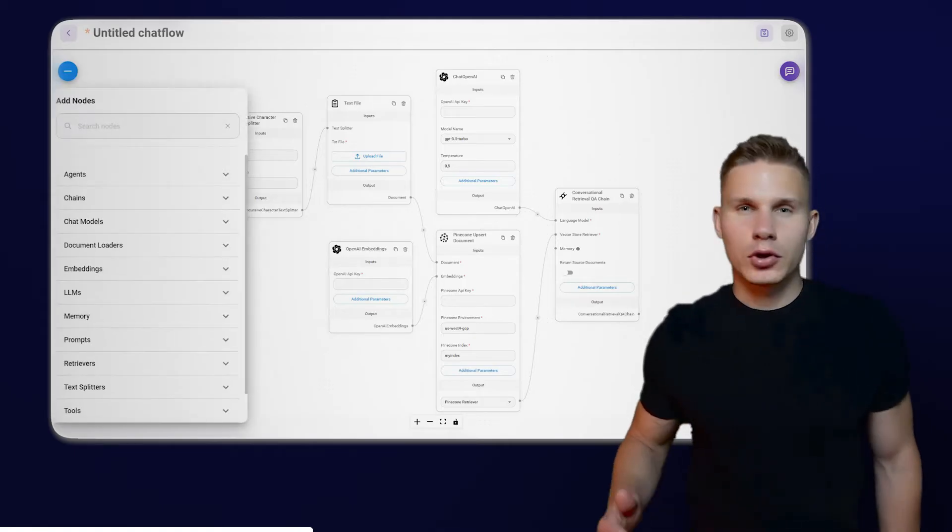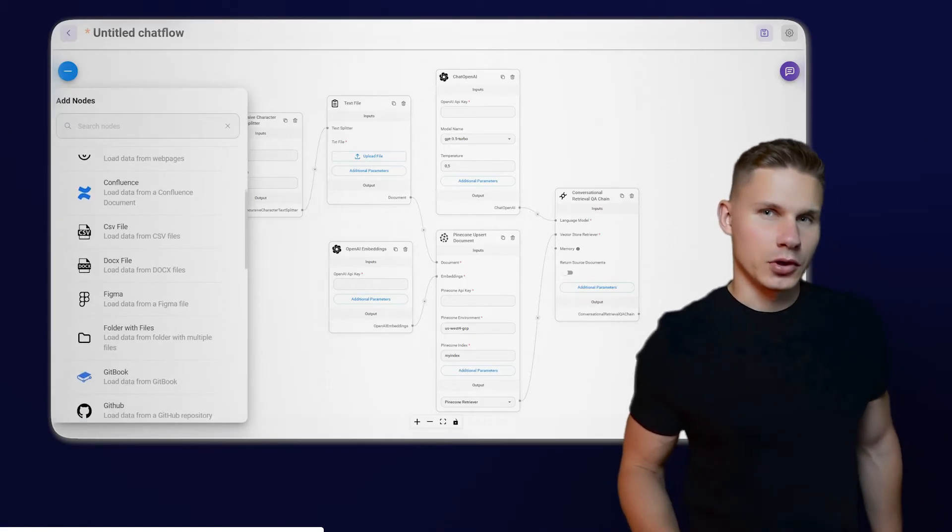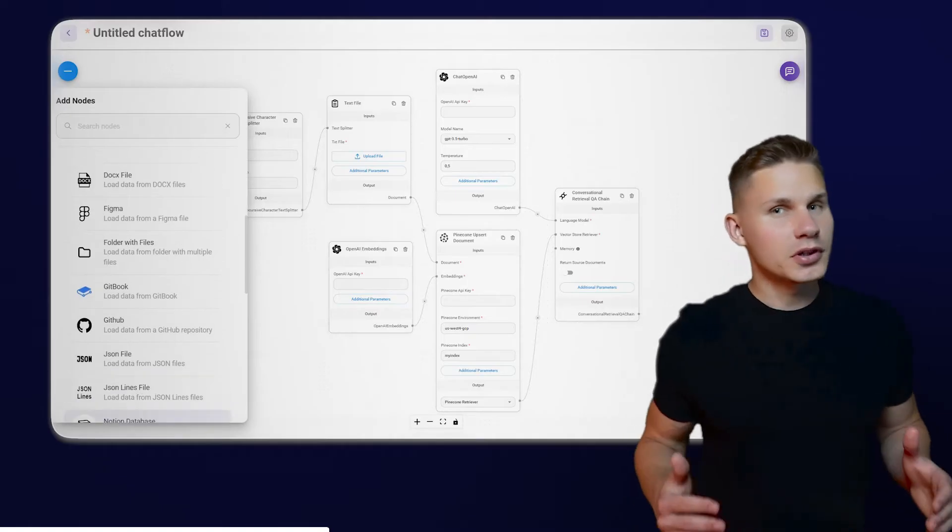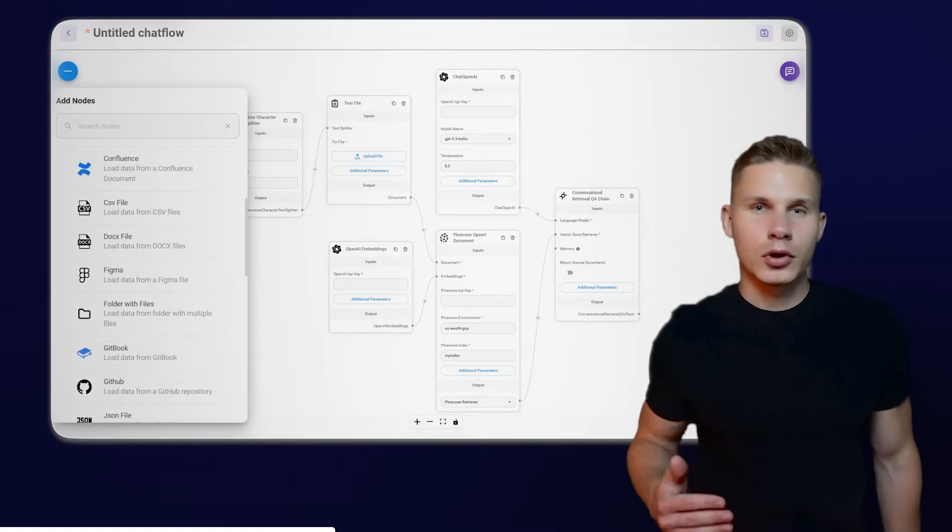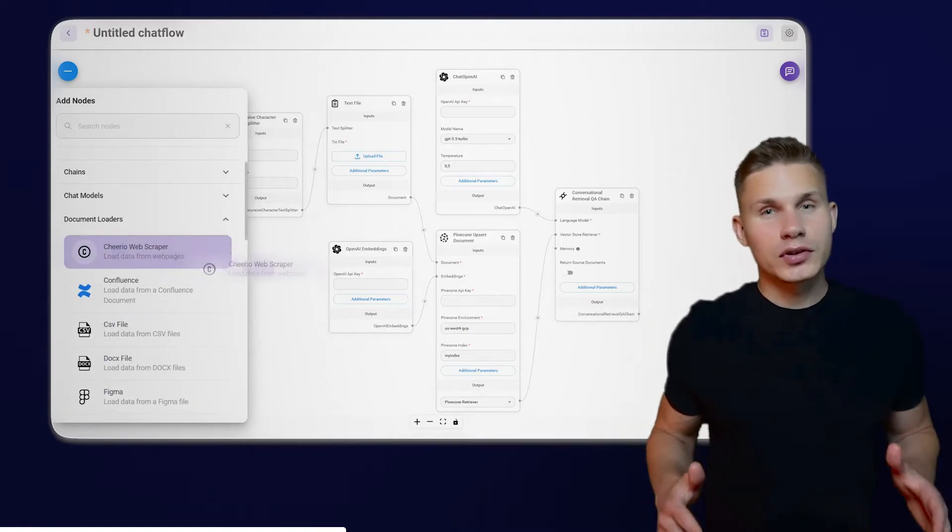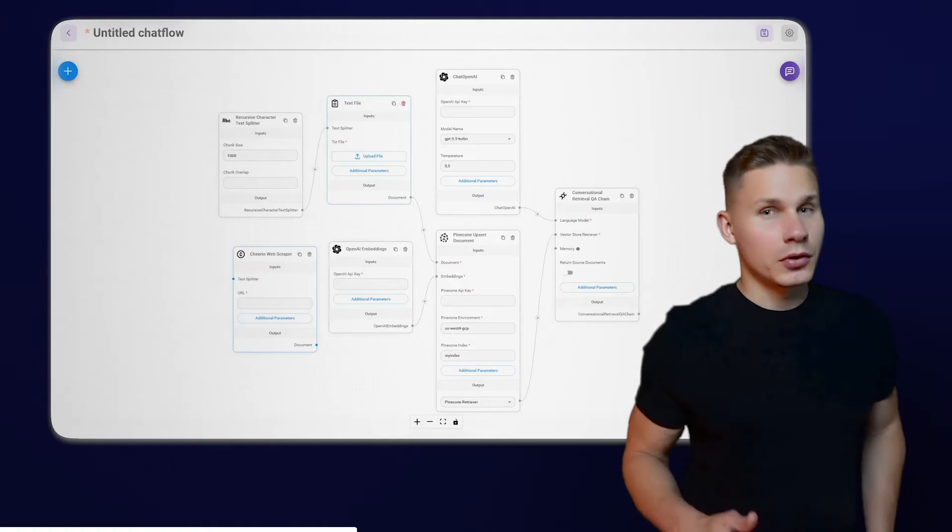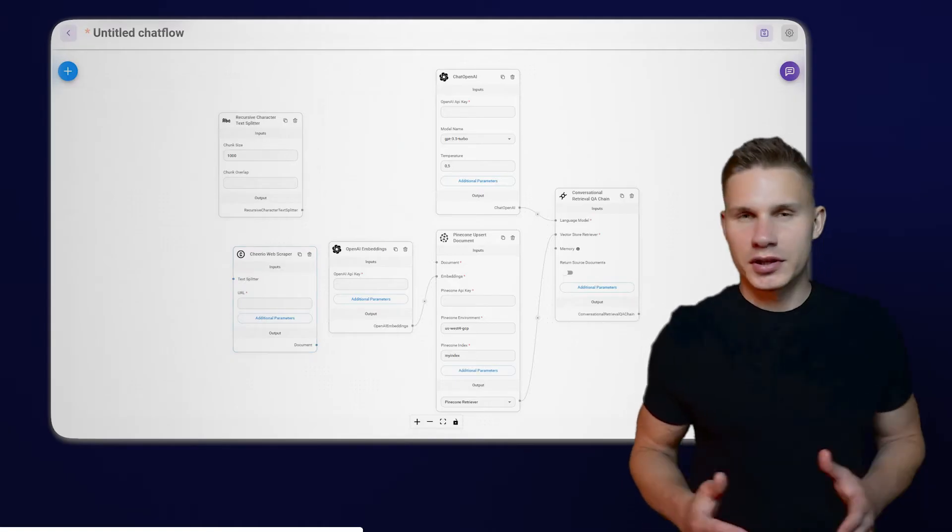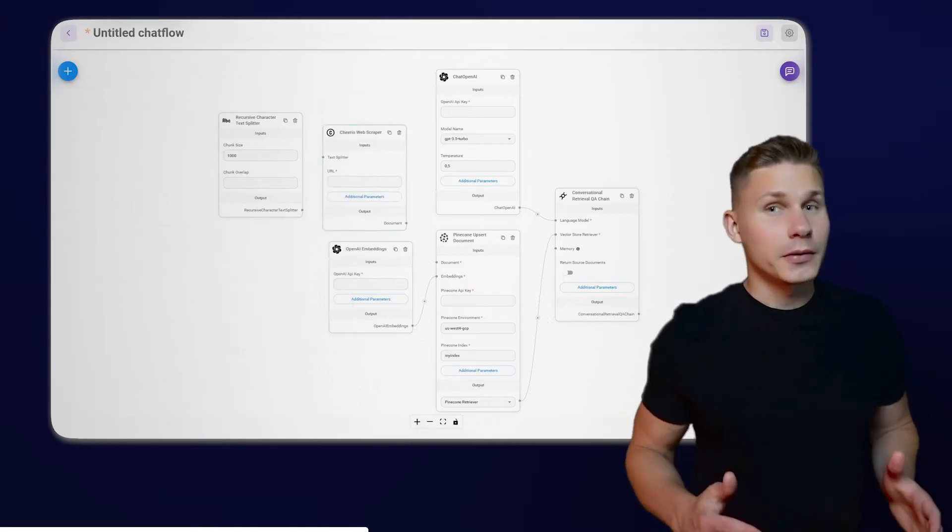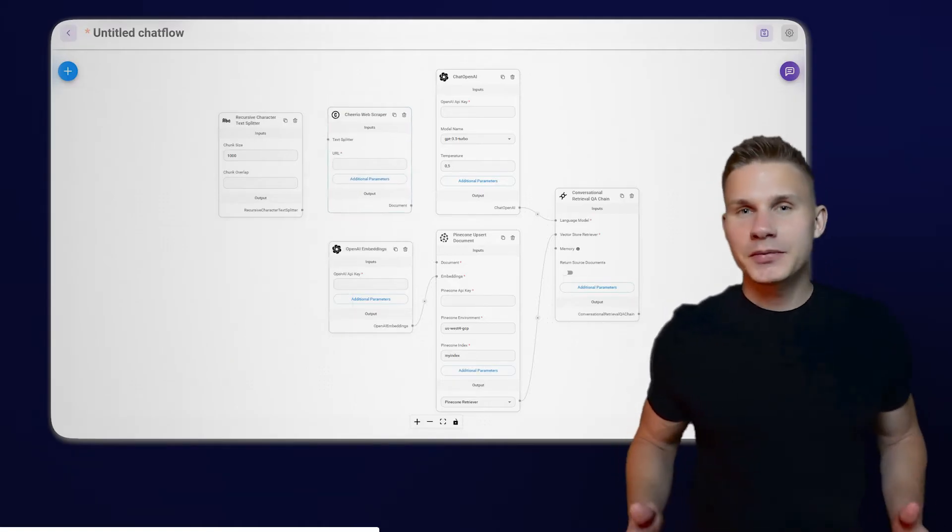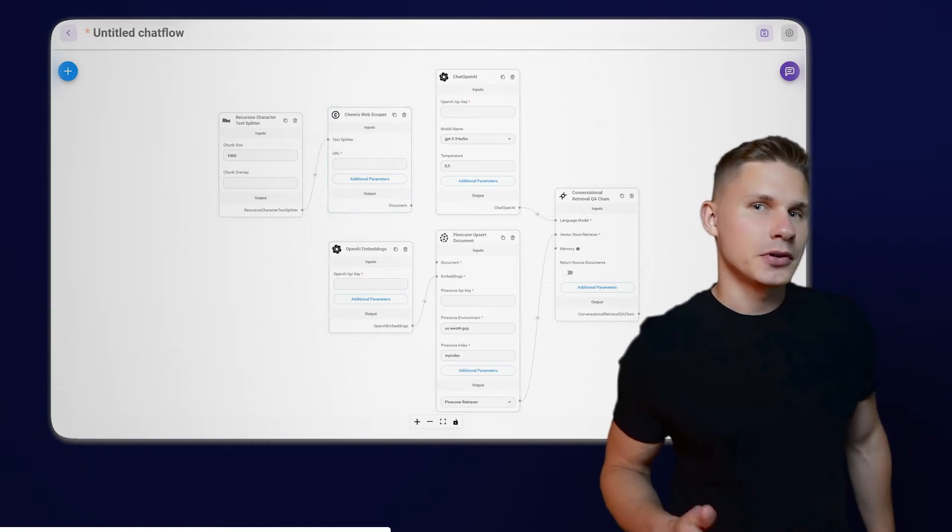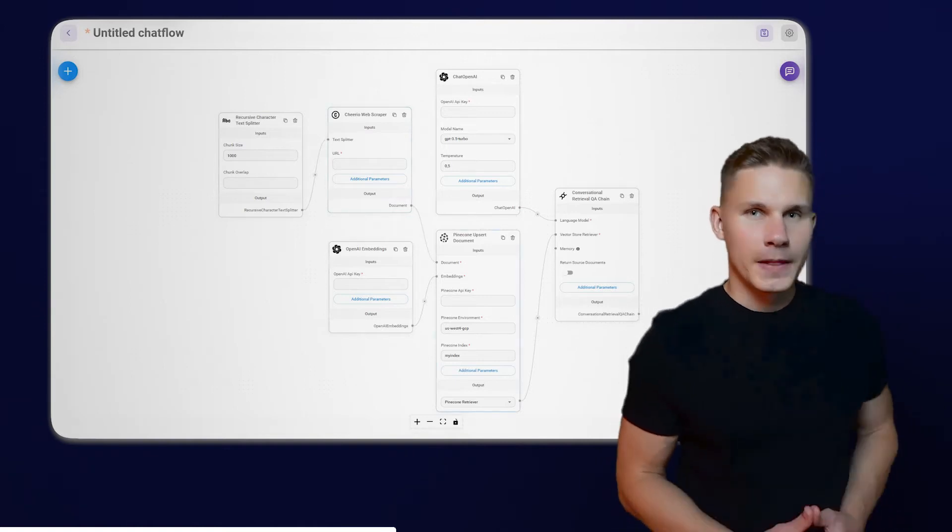Landchain offers various document loaders for different types of documents, which you can explore under the Document Loader section. You can use a text file, a PDF, a folder or even a Notion database. However, since we are scraping data from a website, we will use the Cheerio Web Scraper document loader.